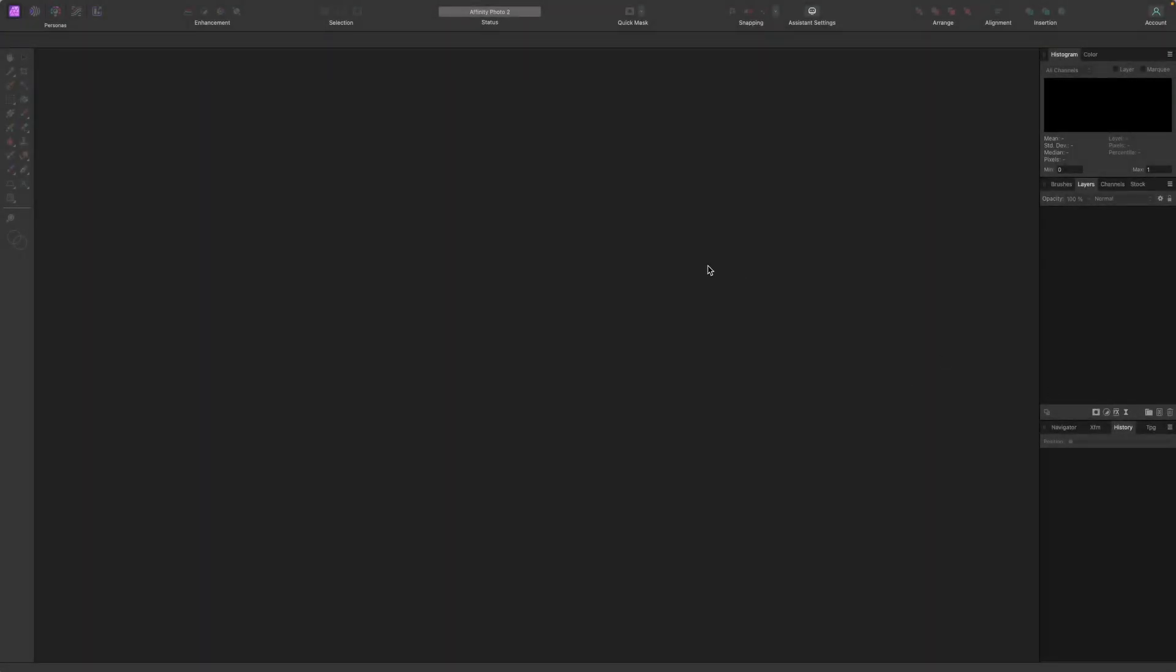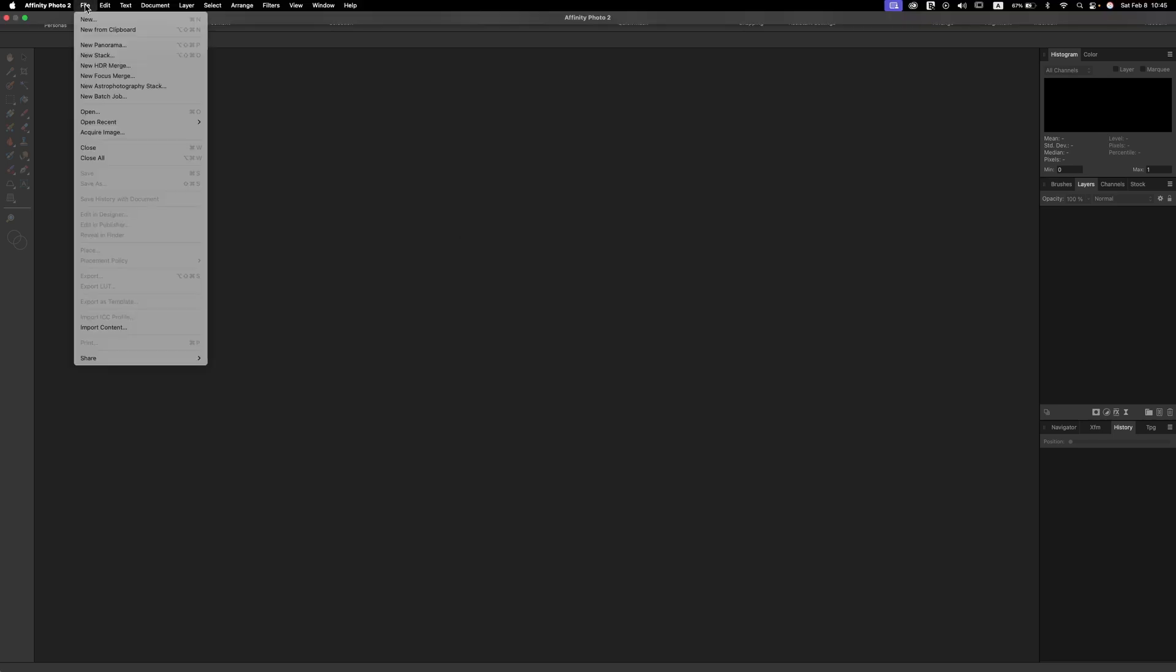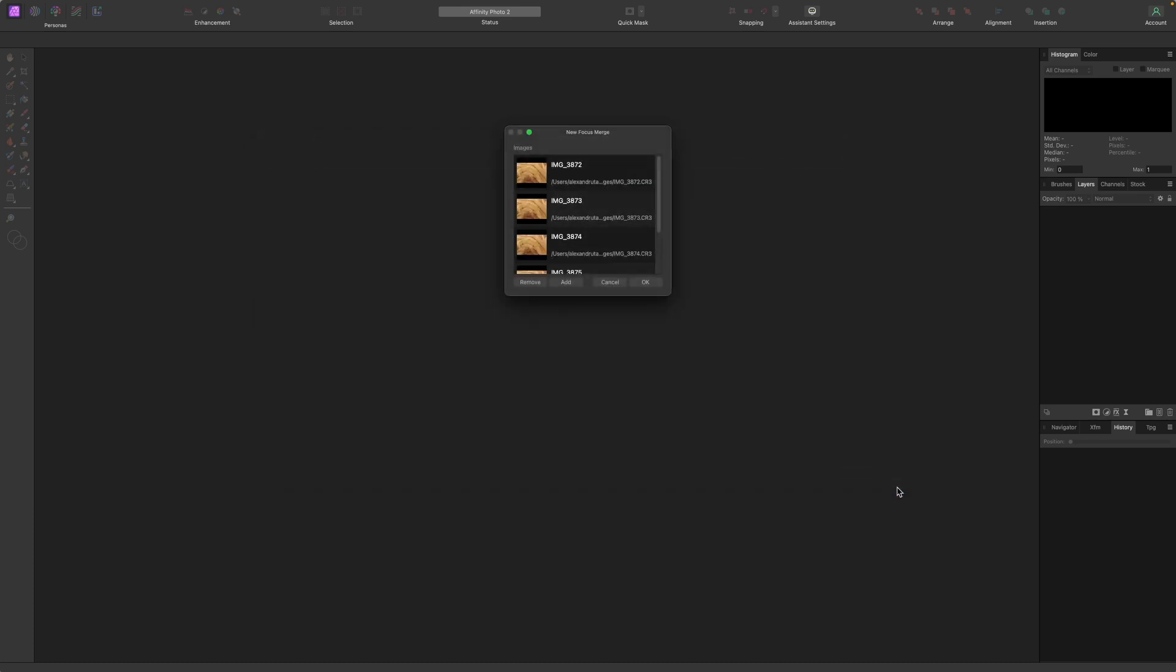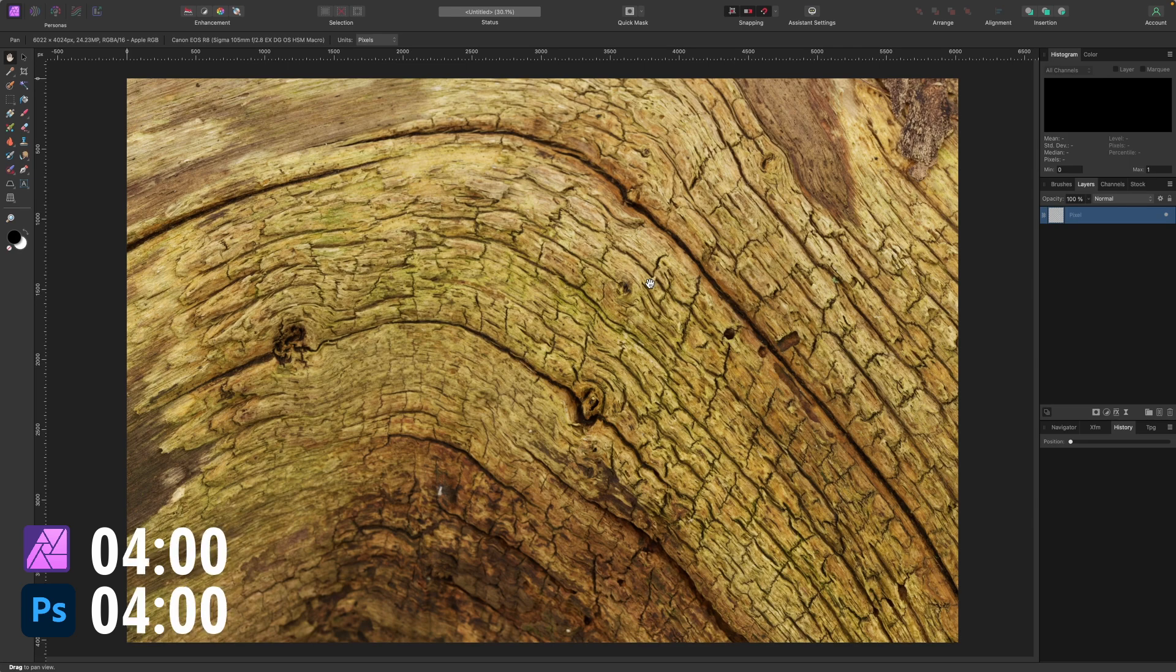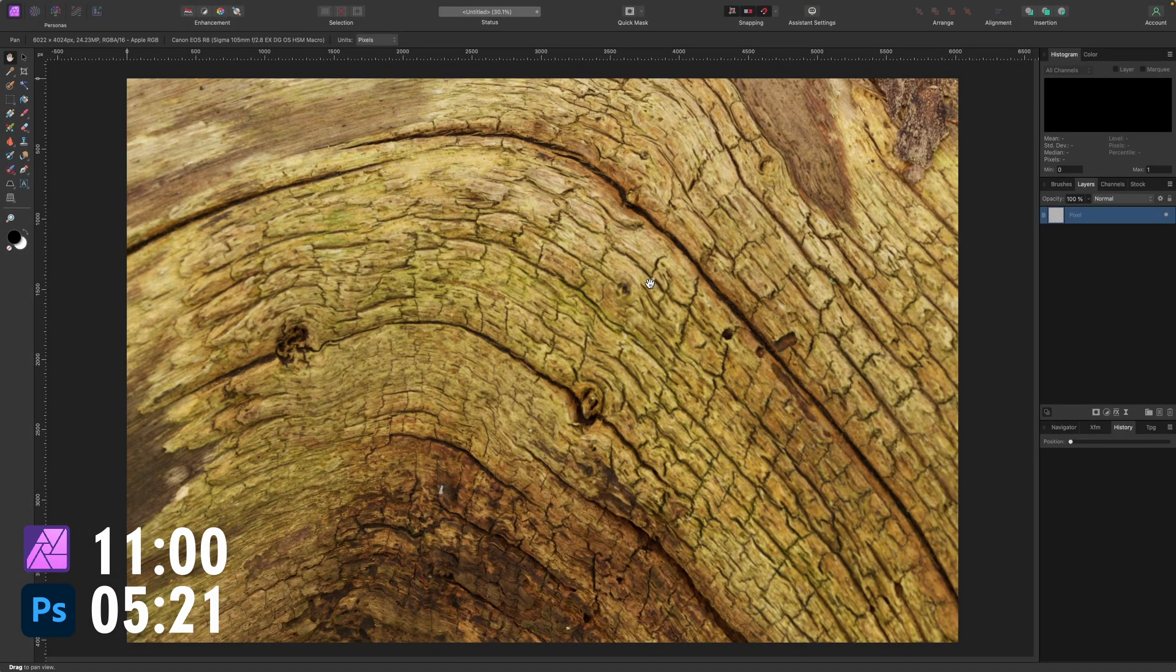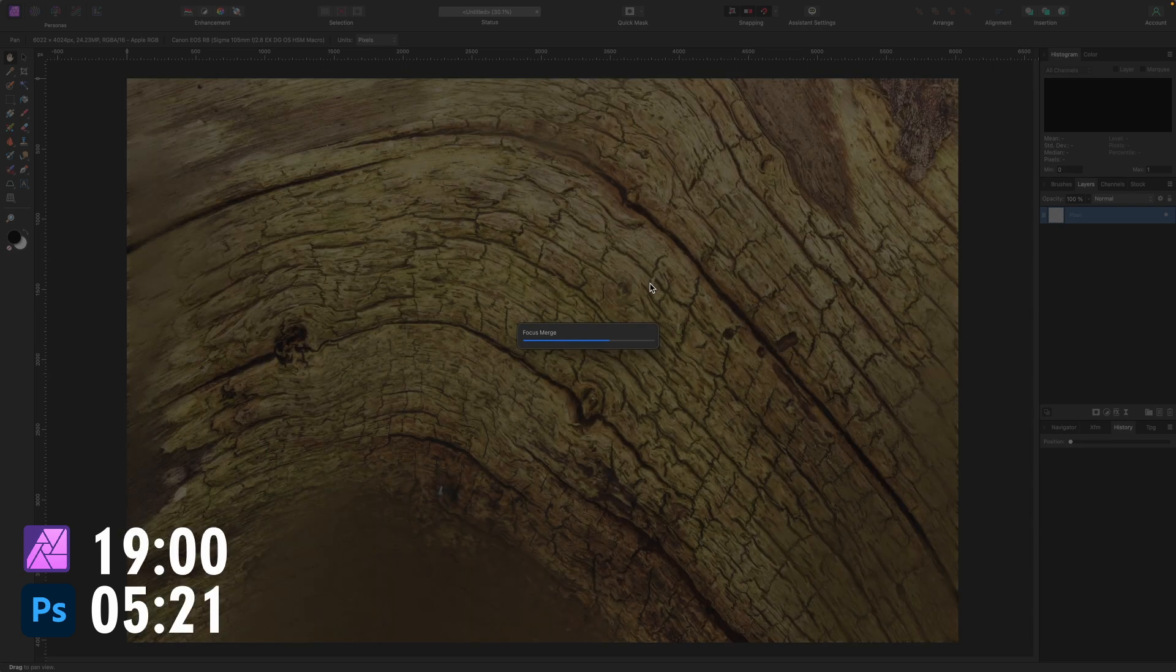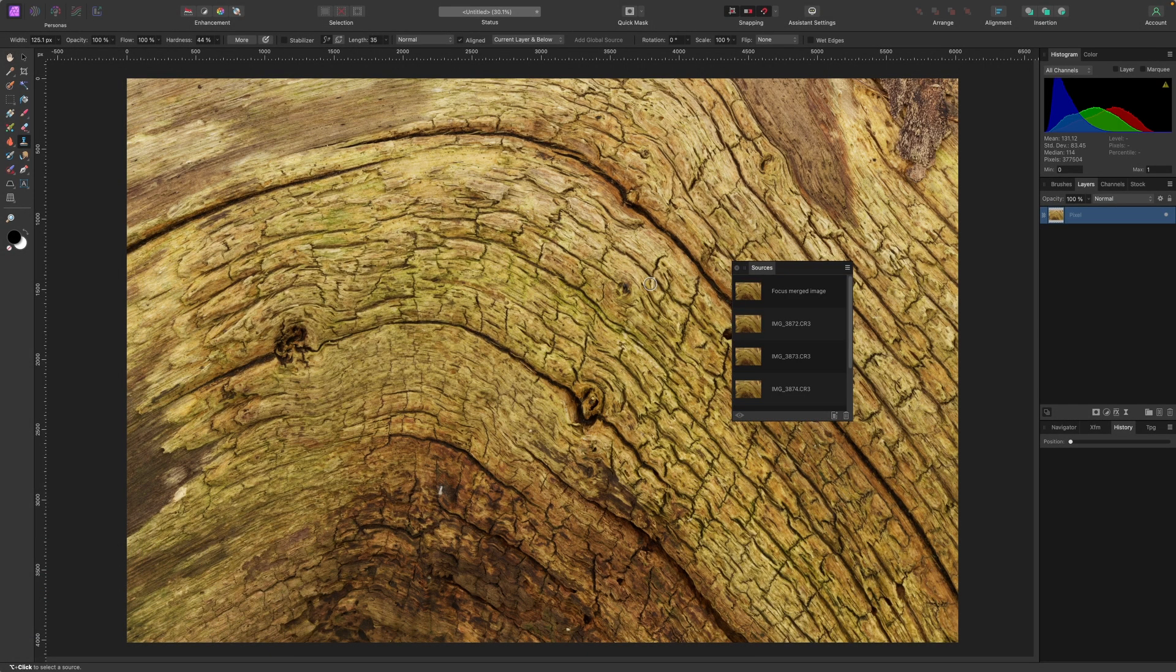Right. So let's jump into Affinity and see what Affinity can do. And then we make a comparison between those two. I'm using Affinity Photo 2. So the way you do focus merging is file, new focus merge, add, select all your images. It doesn't matter if it's a raw image or JPEG. These are the images and hit OK. And let's see what it does. To be honest, the visuals for Affinity, they're way better. It shows what they're doing.